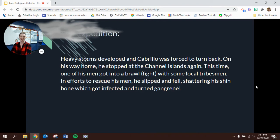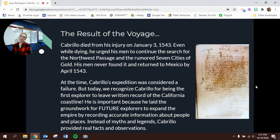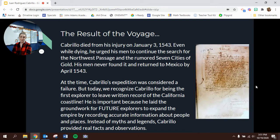The result of his voyage was not as happy as he was hoping. Cabrillo died from his injury — just from breaking his leg. That's how dangerous being an explorer was; you could die of a broken leg. He died on January 3rd, 1543. Even while dying, he urged his men to continue the search for the Northwest Passage and the rumored Seven Cities of Gold, which weren't real. His men never found it, and they returned to Mexico by April 1543.